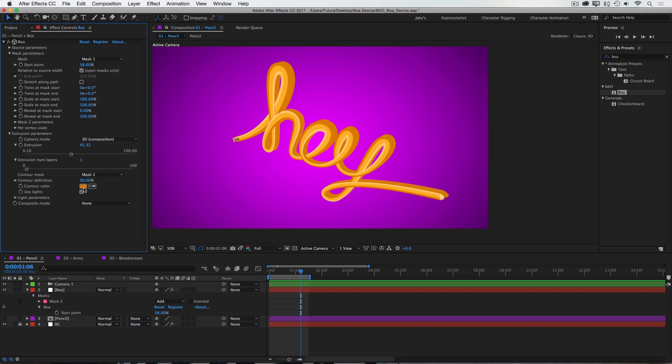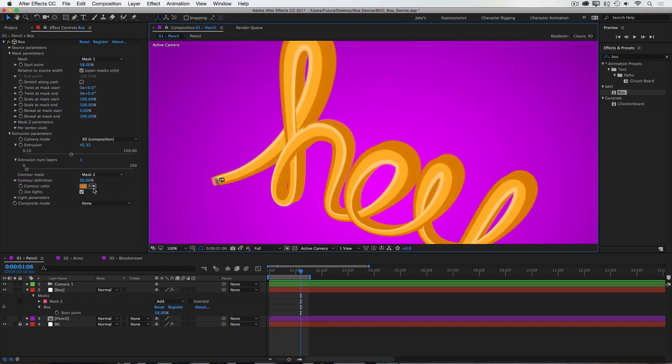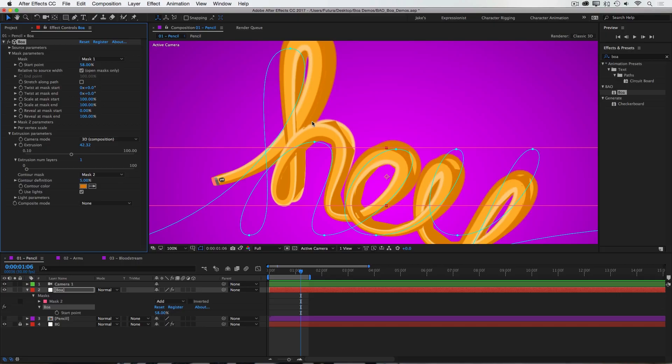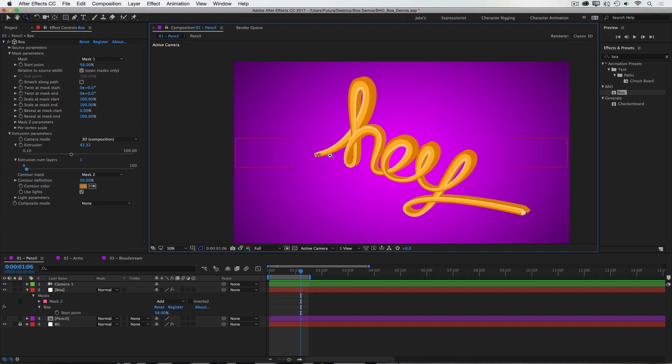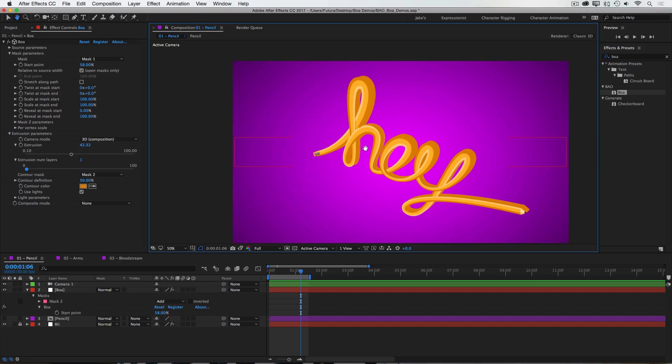The default 50% contour definition is usually enough. If I turn this way down to, say, 5, you see that this is really lowering the definition around those curves. You can turn it up if you need to, but for most situations, 50% is plenty.